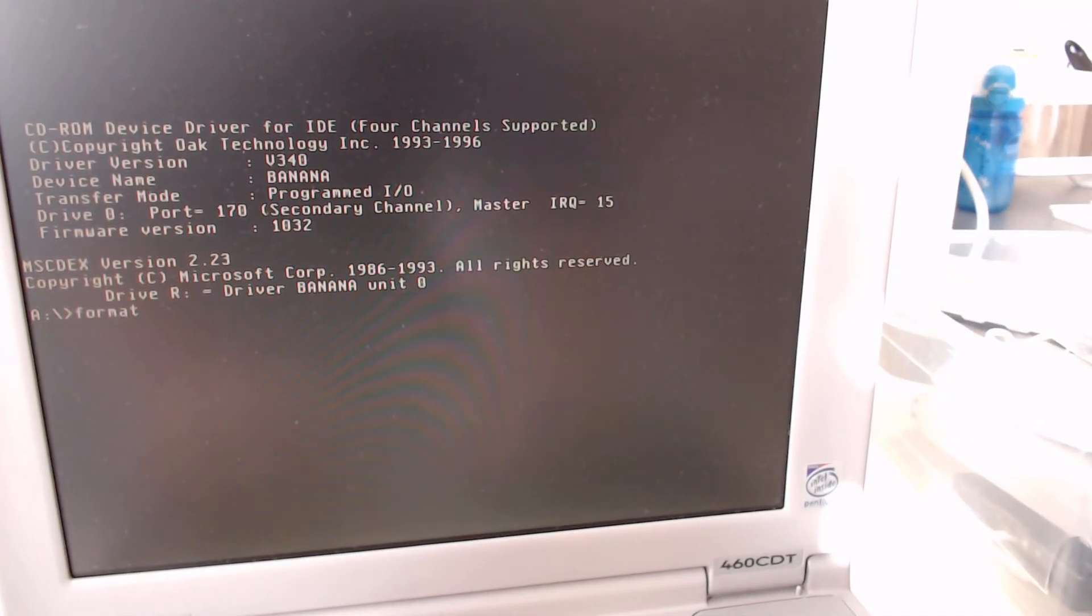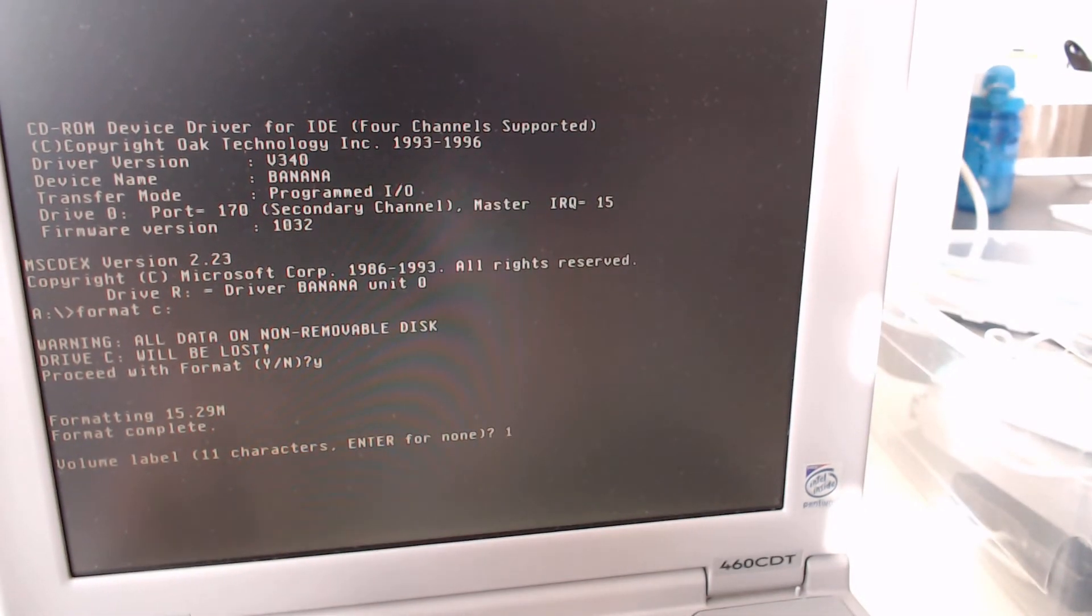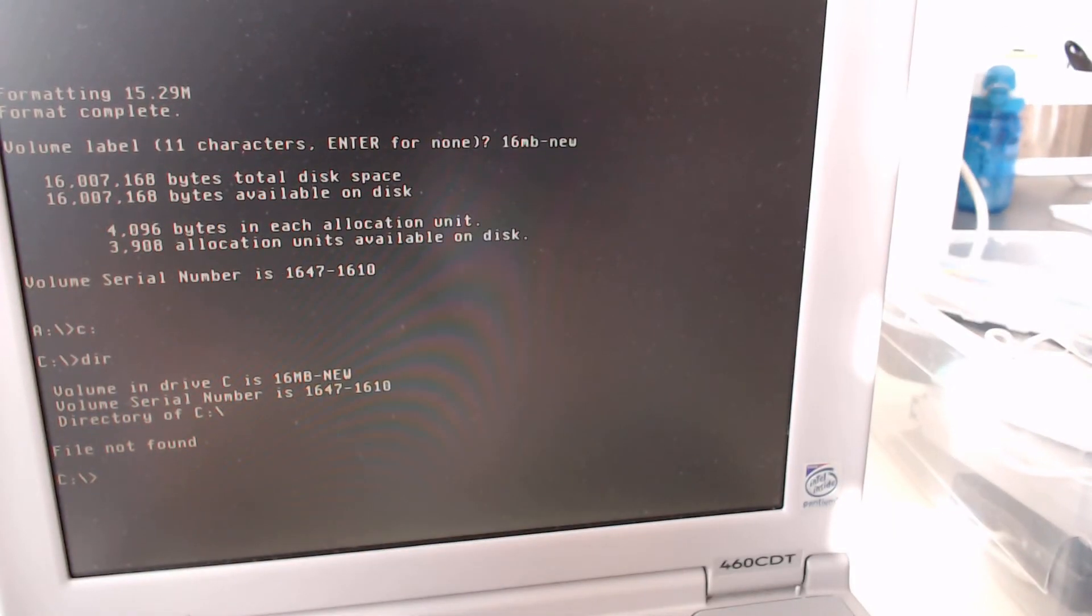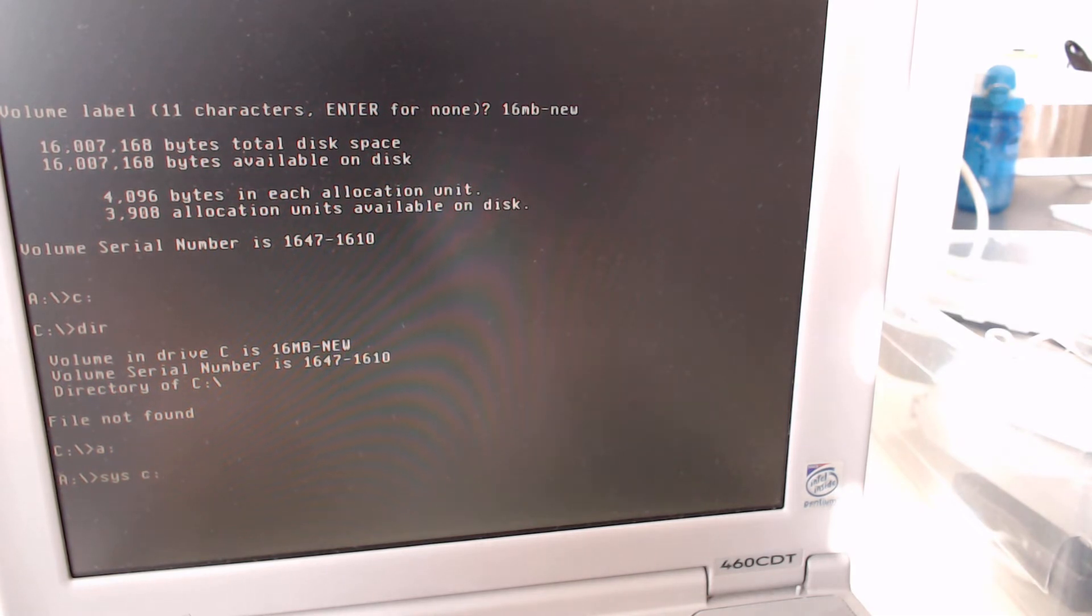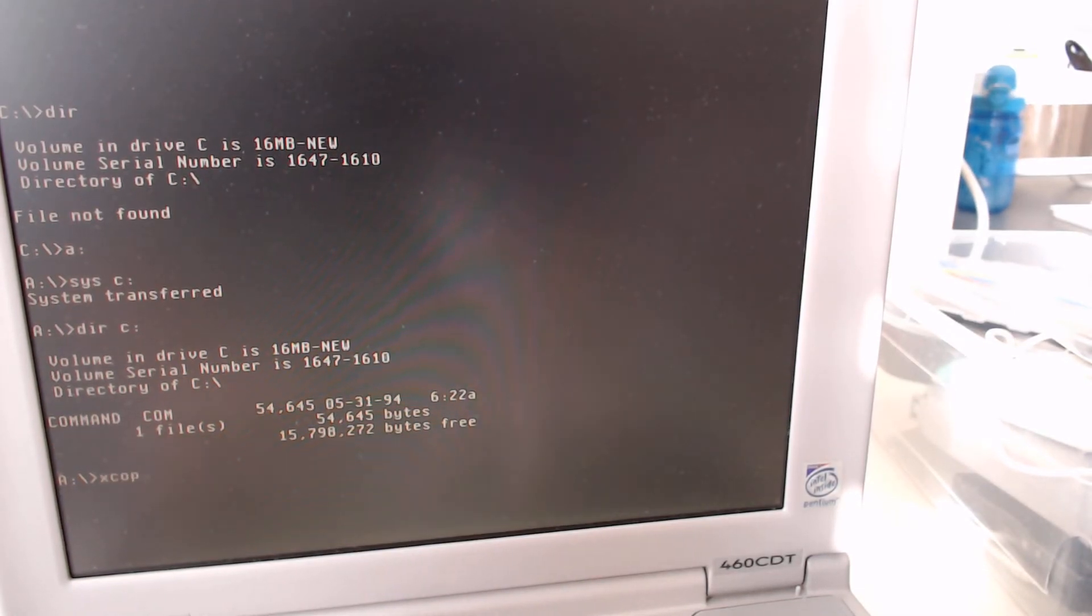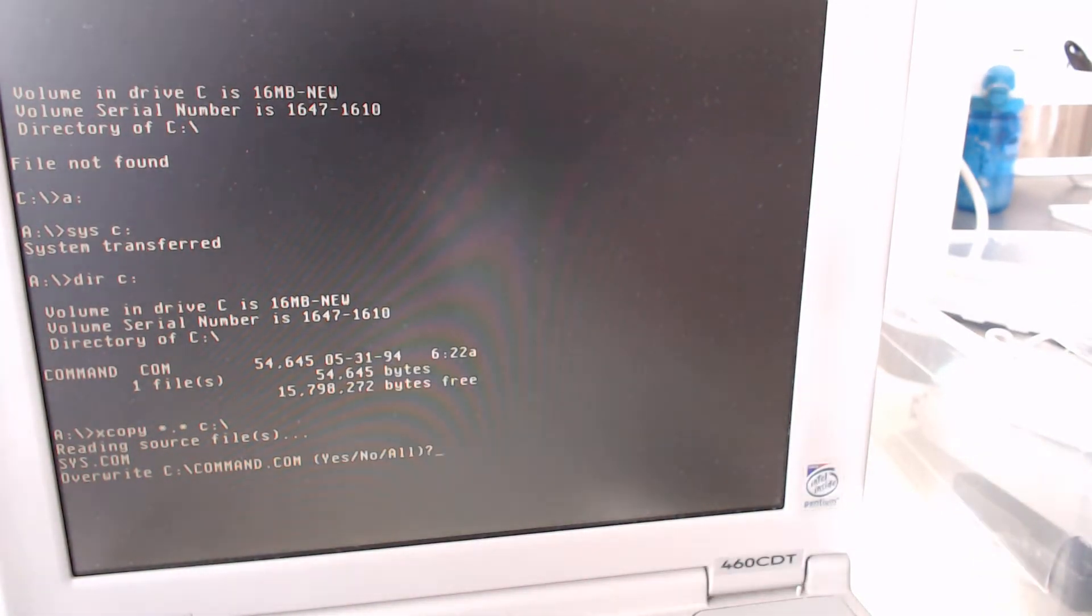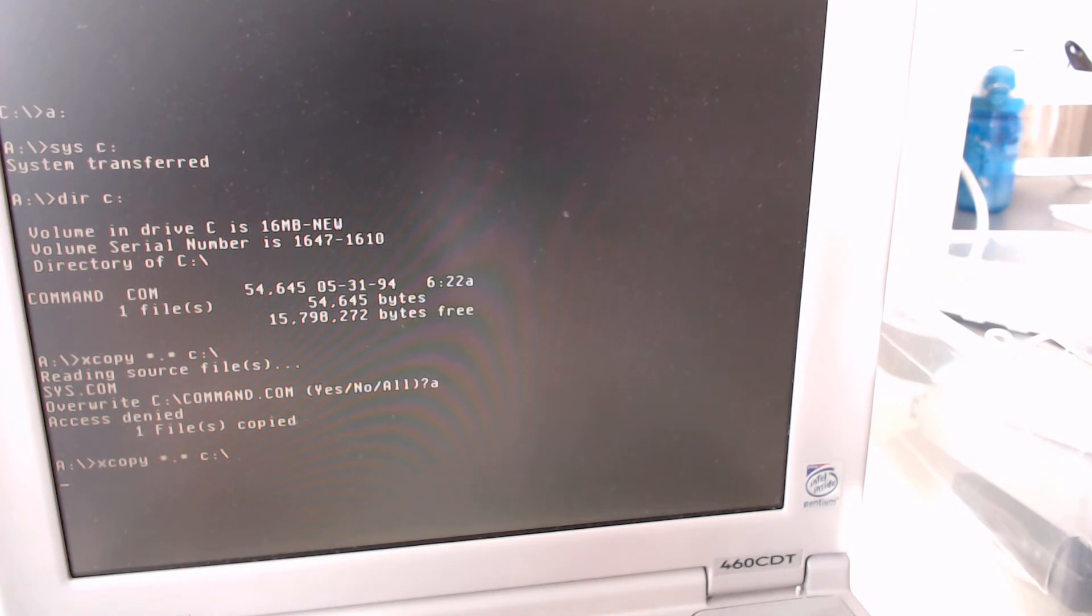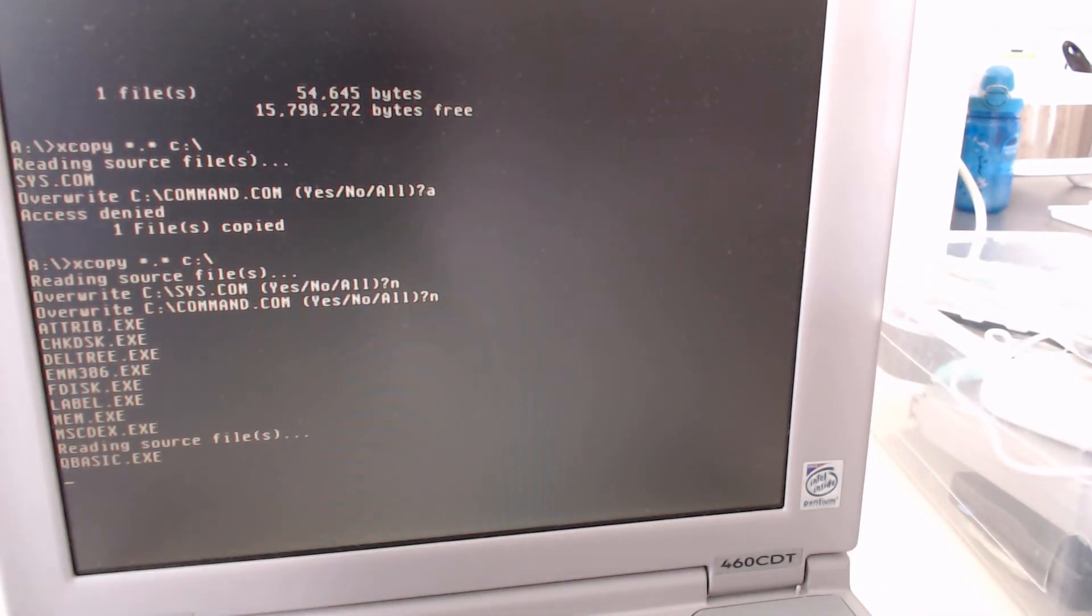And then we're going to format C colon backslash. And it's now formatting the compact flash card. We're going to rename it 16 megabyte new, just so you know that it's not the previous one. We're going to take a quick peek. There you go. It's blank. We're going to go back in and format C colon. I don't even think, we've already formatted, so we're going to sys C colon, because I forgot to use the slash S. There you go. Let's take a look at the C drive. There you go. I'm just going to copy everything onto C drive, just so that we can test it when we boot it into the Compaq. I guess I can't overwrite system files, so we'll skip that. And then we'll just bring everything else off the DOS CD.